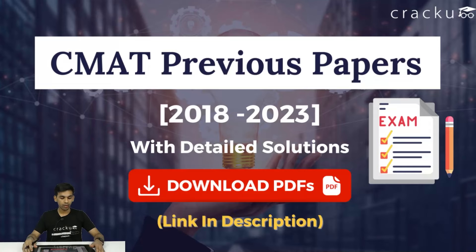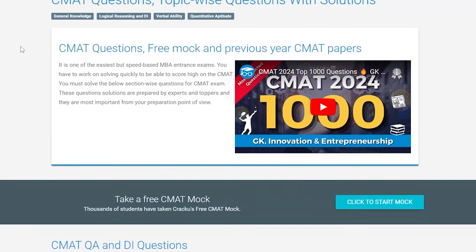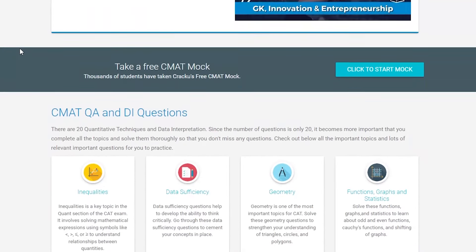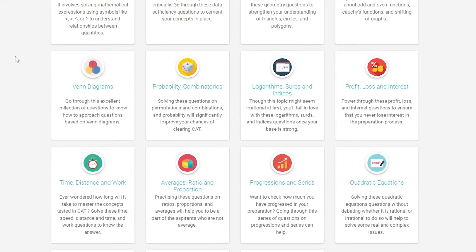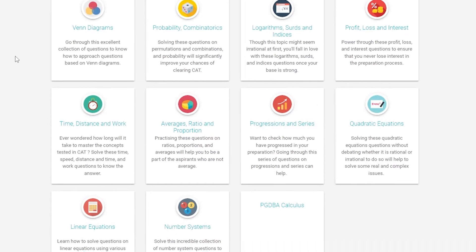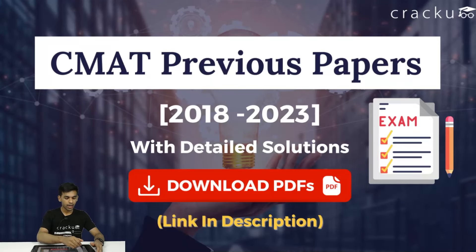We have also compiled a set of questions bifurcated by different topics. For quantitative topics, you can check questions on logarithm, algebra, arithmetic, and more — all available on our website.